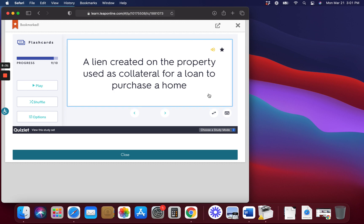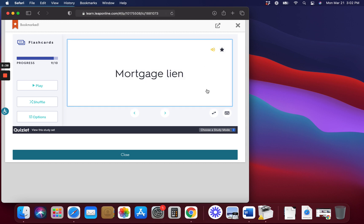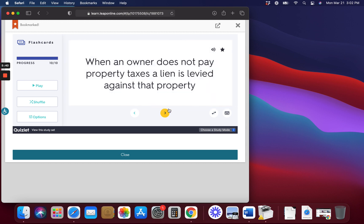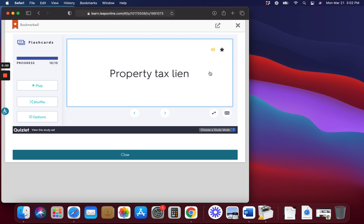Mortgage Lien. A lien created on the property used as collateral for a loan to purchase a home. Property Tax Lien. When an owner does not pay property taxes, a lien is levied against that property.